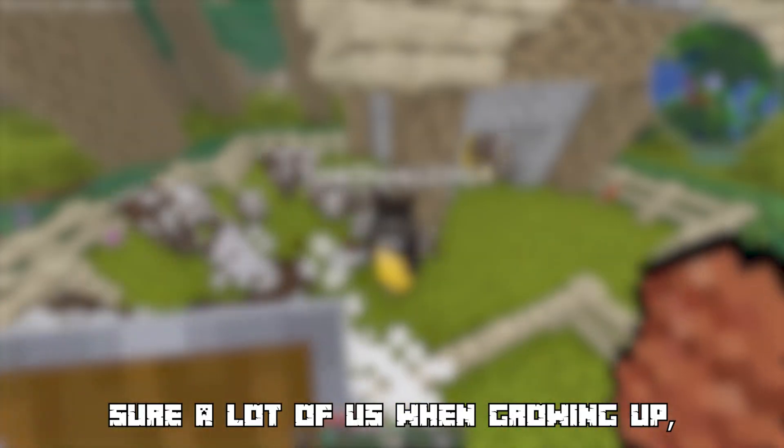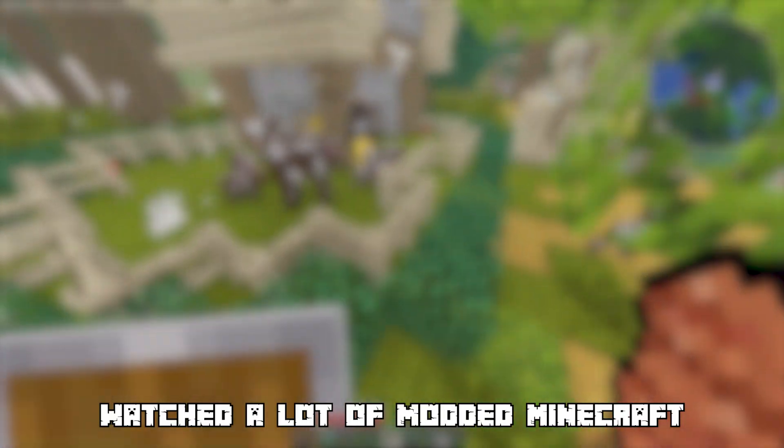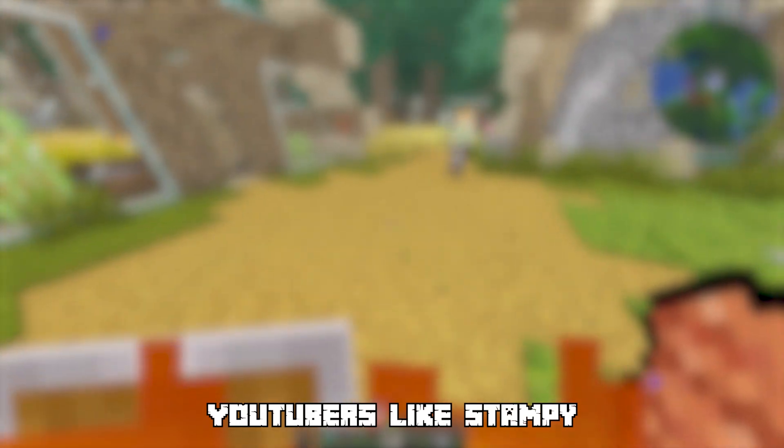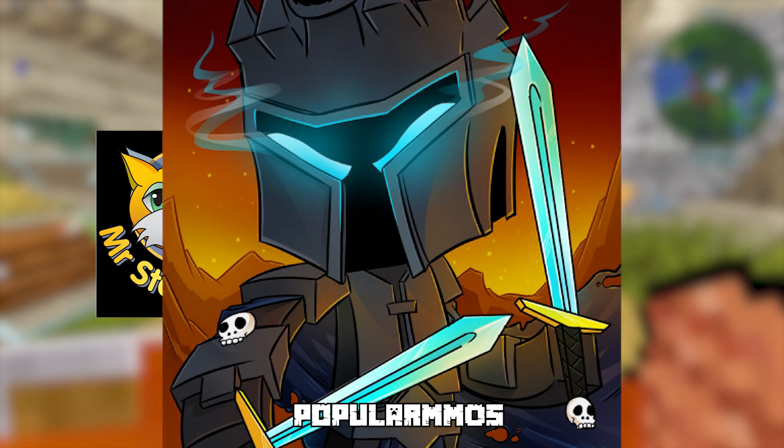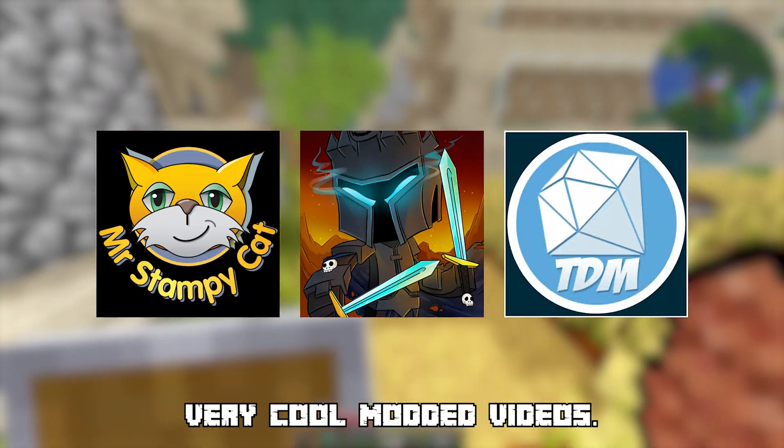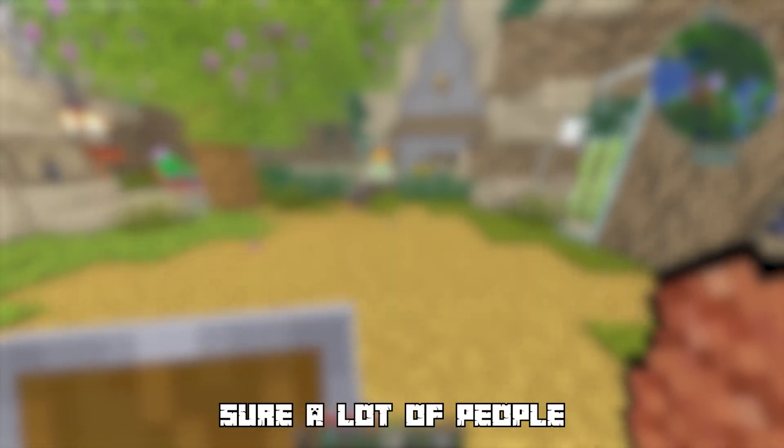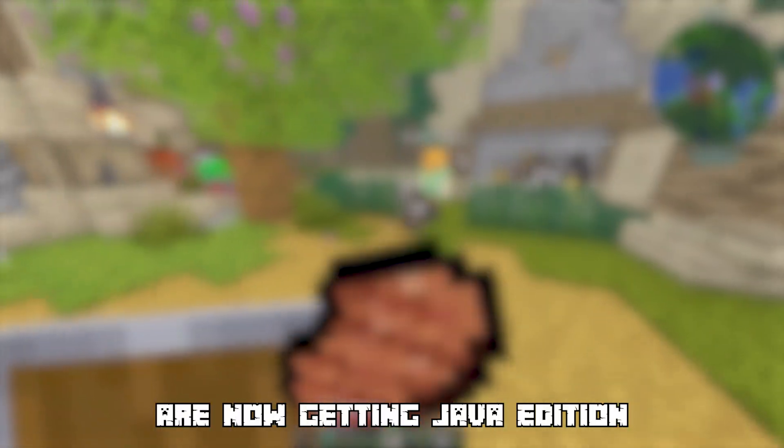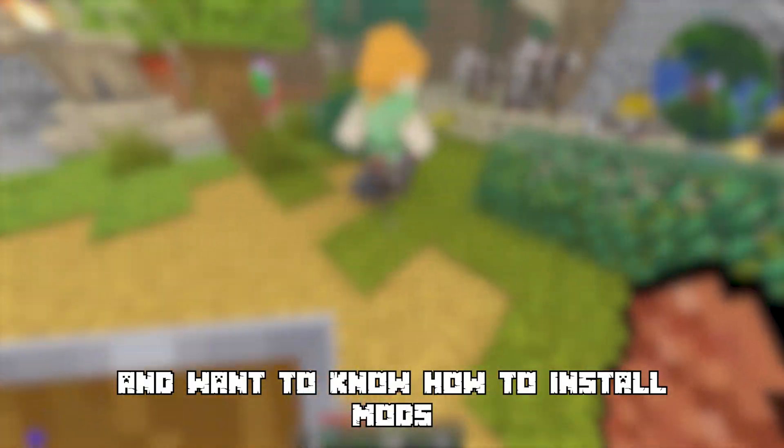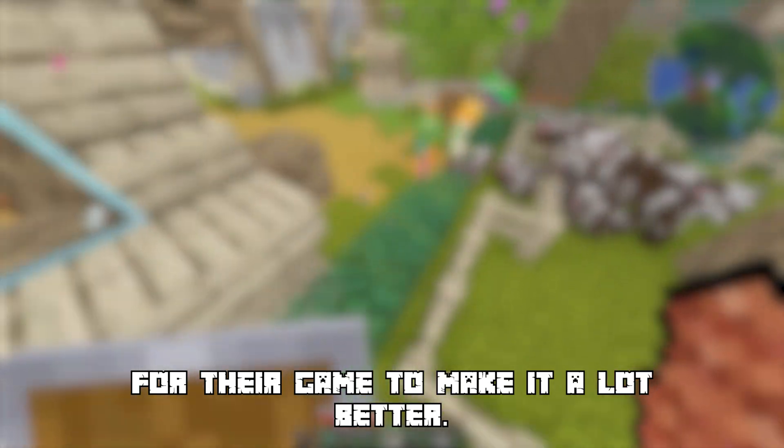So I'm sure a lot of us when growing up watched a lot of modded Minecraft, and I remember popular YouTubers like Stampy, PopularMMOs, and DanTDM making very cool modded videos. Now I'm sure a lot of people are getting Java edition and want to know how to install mods for their game to make it a lot better.